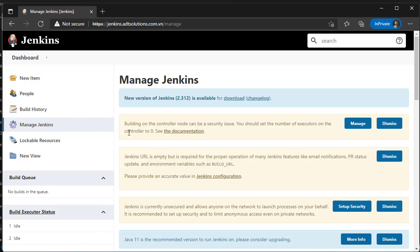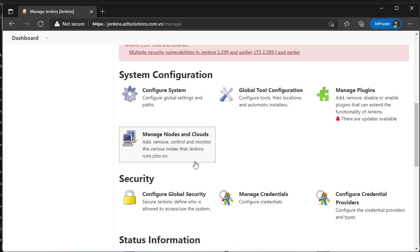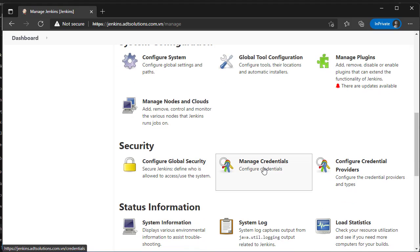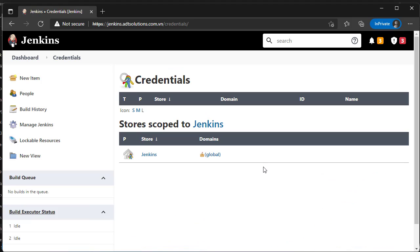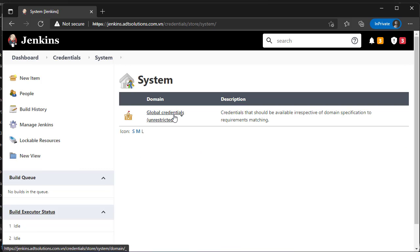On Manage Jenkins, select Manage Credentials. The store scoped as global, then add credentials.